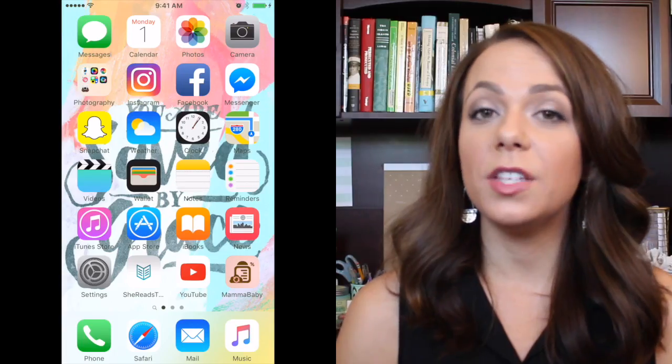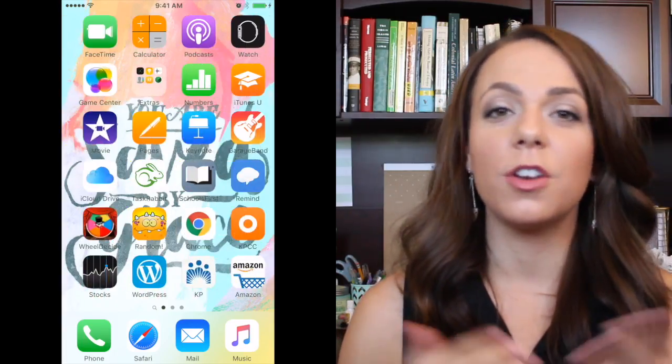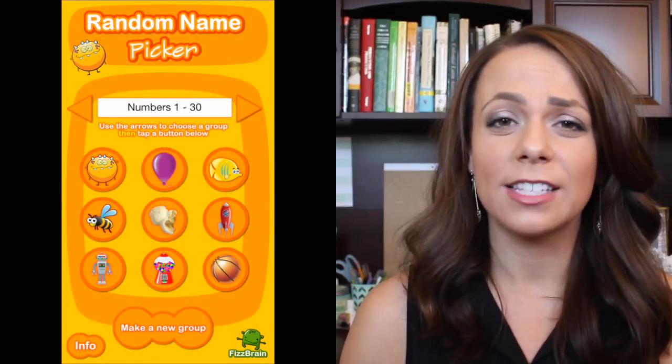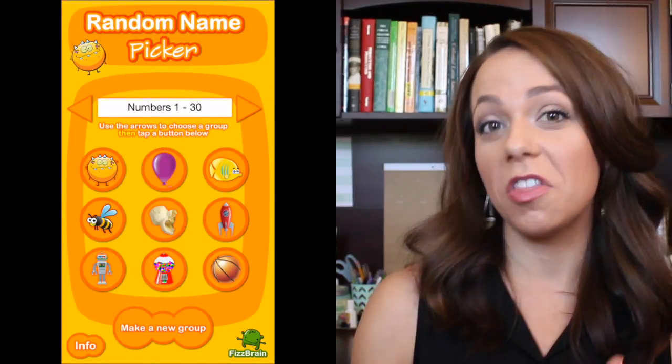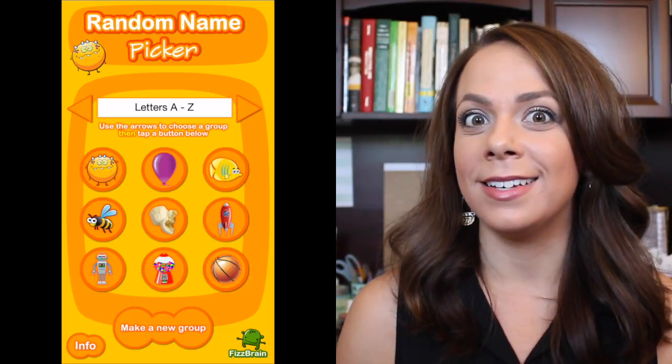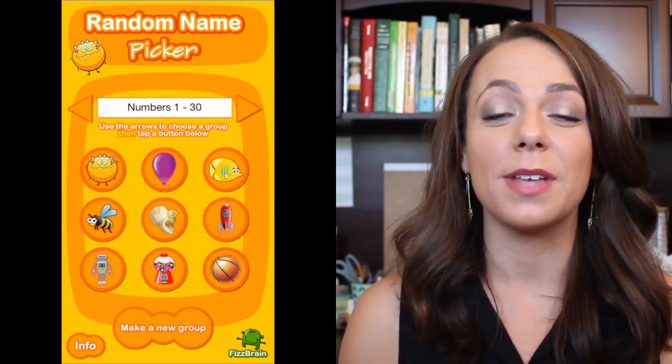Another app that's a lot of fun is called Random Name Picker. You can use this all throughout the year, but you could use it on the first day to pick groups, partner people up, or choose students to share something about themselves — anything where you need to randomly select a student. If you don't know all your students' names yet, you could just use numbers 1 through 30 and assign kids a number.